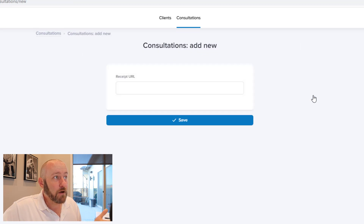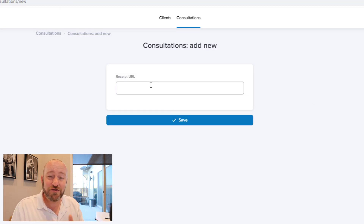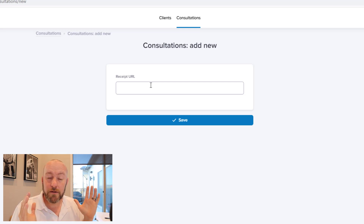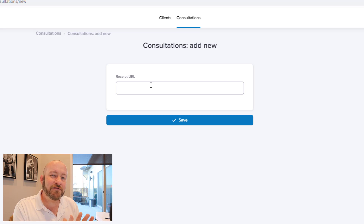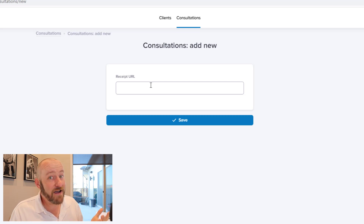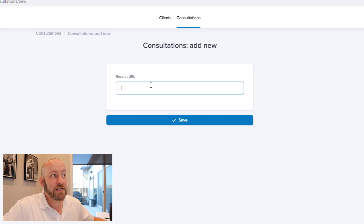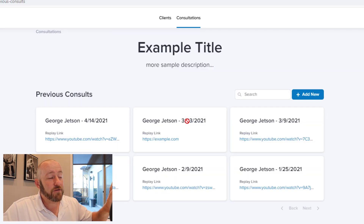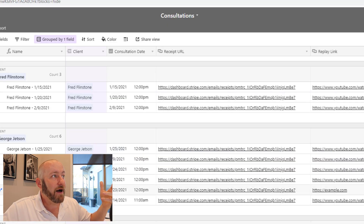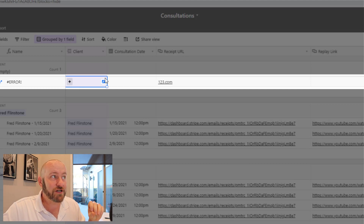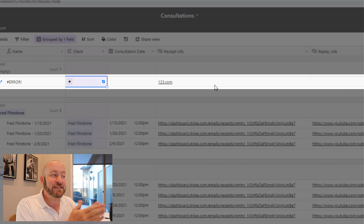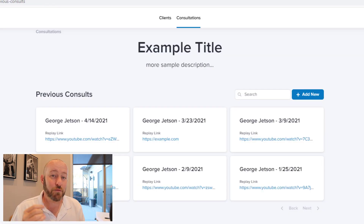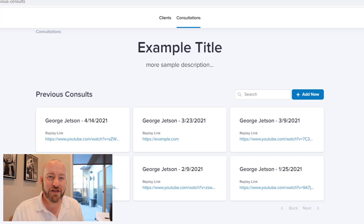Now let's look at what happens when George wants to add new data. He can only interact with what we've given him permission to create. Interestingly, even though the Create New page showed all the fields, since George doesn't have permission for those fields they don't appear. George creates a new receipt URL — let's call it 123.com — and saves it. That record is created in Airtable, but the issue is it's not properly linked back to George, so he can't see it in his view. This is something we'll address in a future video.